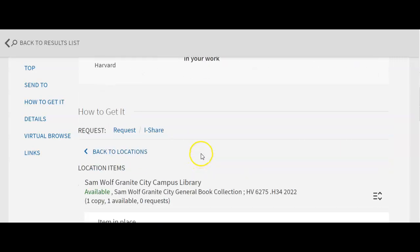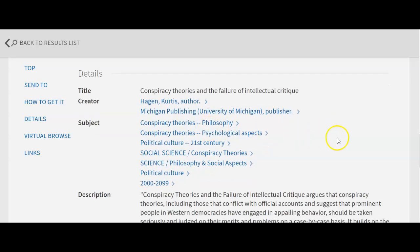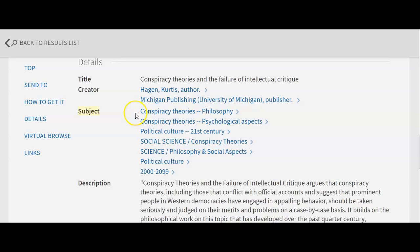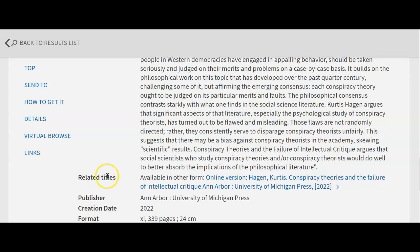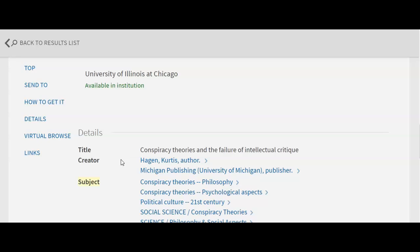If you scroll down below where you requested the item, you can see details about the book. If you're looking for other similar books, come down and look at the subject area — these are like hashtags on TikTok. You can click on any subject term to get other books or materials connected to it. Newer books also come with a description or abstract, and sometimes related titles or a table of contents, which is very helpful for understanding what the book covers.